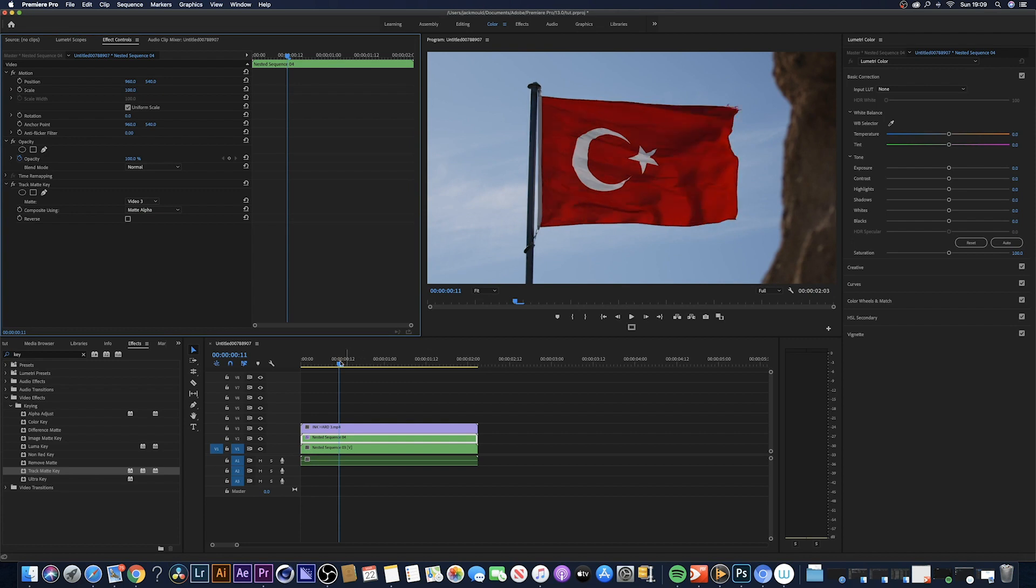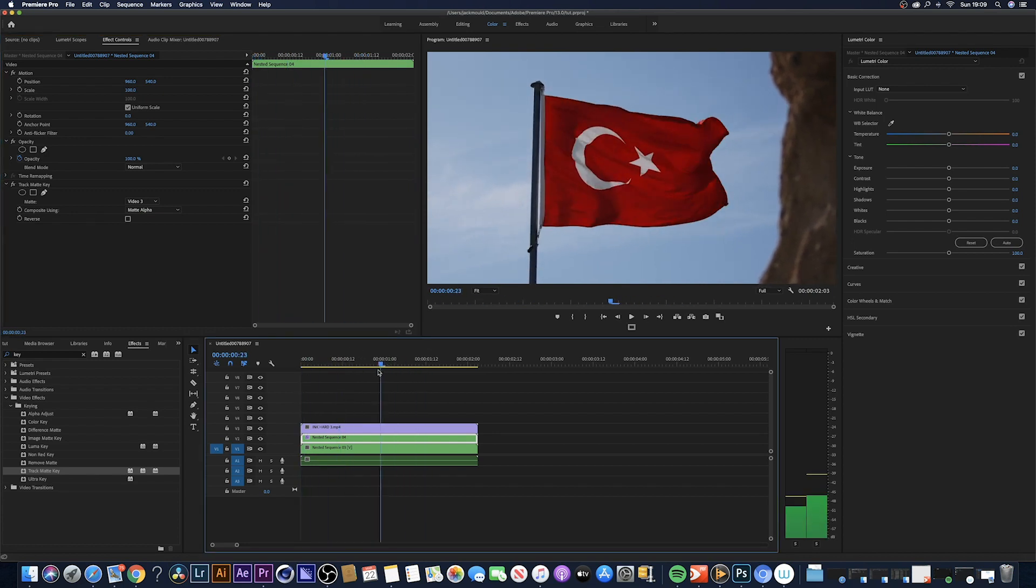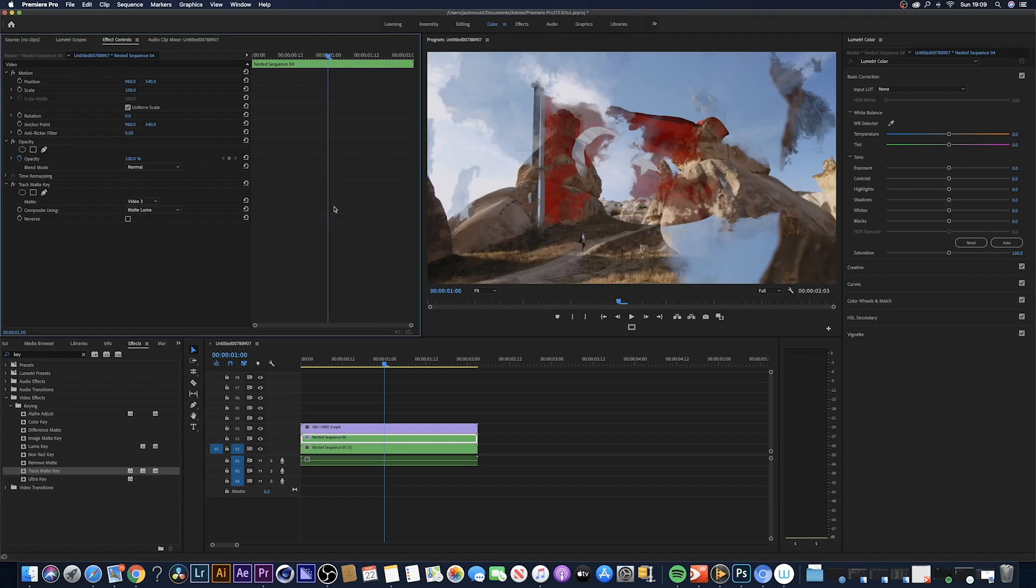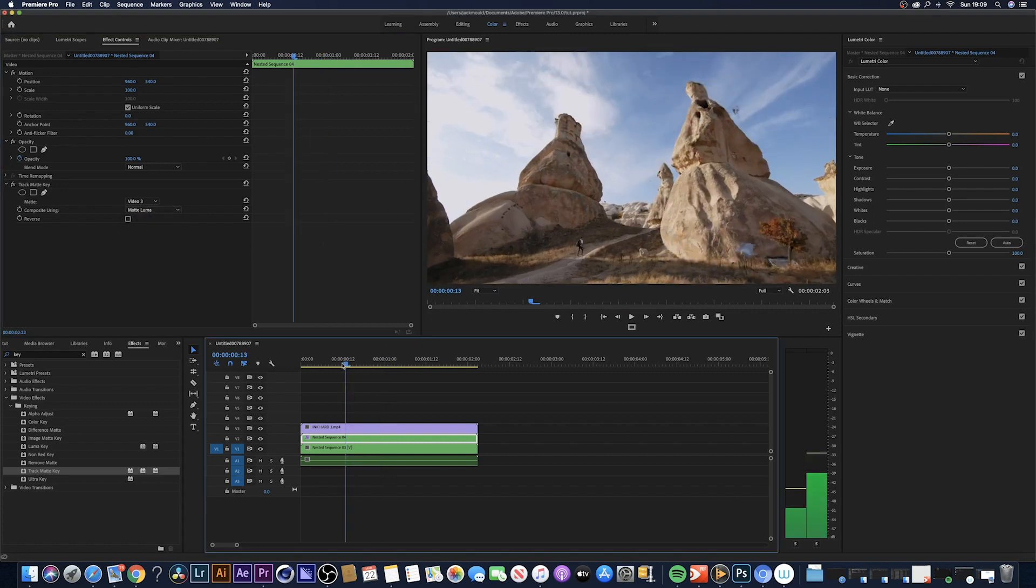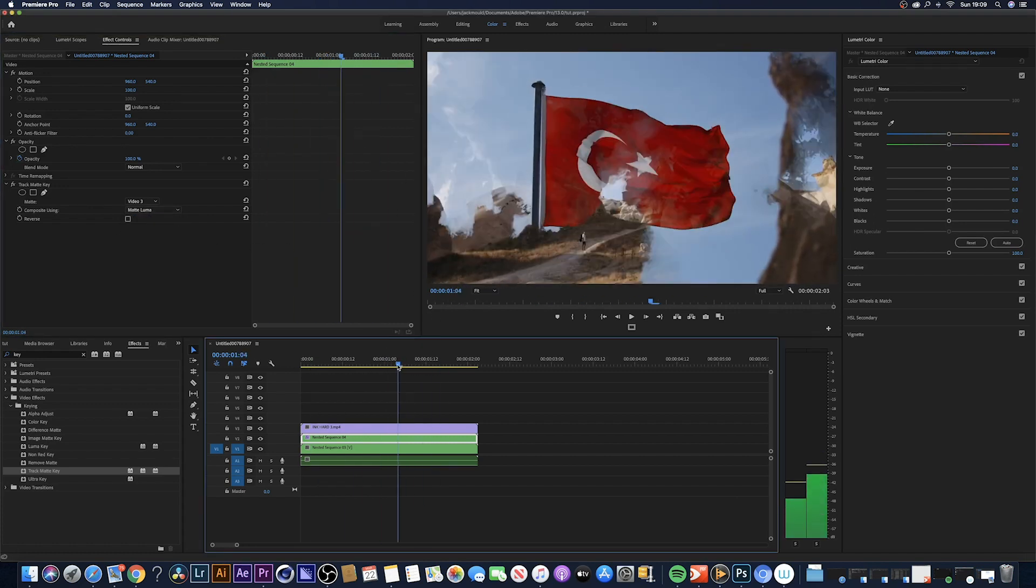If we play, nothing actually happened. What you want to do is go from mat alpha to mat luma and as you can see that changes a little bit. That looks quite nice.